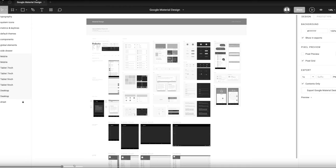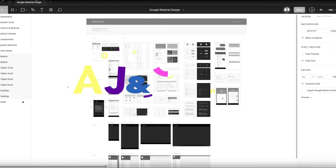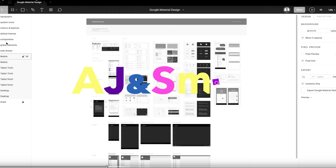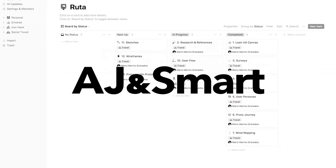Hey everybody, in this video today I'm gonna take you through our three favorite tools that we like to use at different stages of the UX design process. I am Brittany and in this video I'm gonna give you a nice overview of some of the really key tools that you're gonna want to learn if you're getting into UX design.